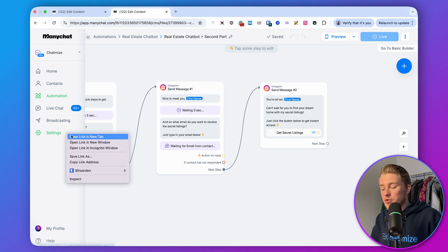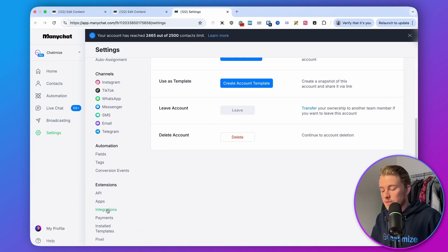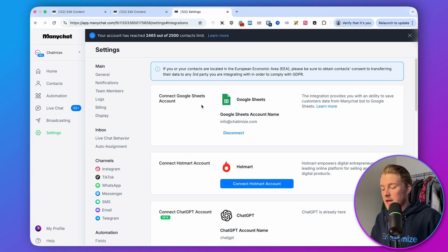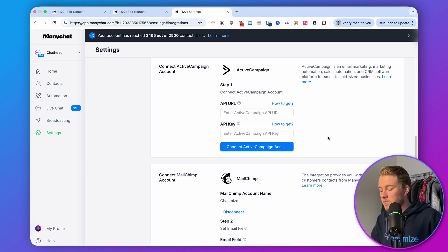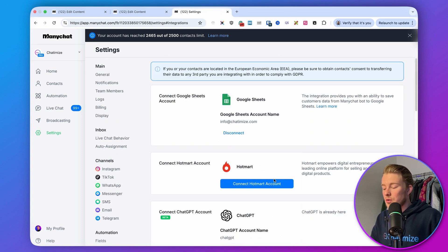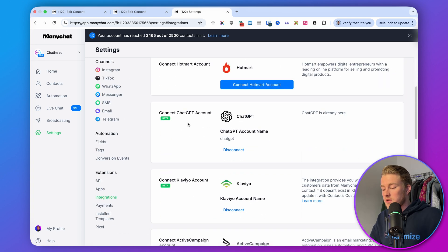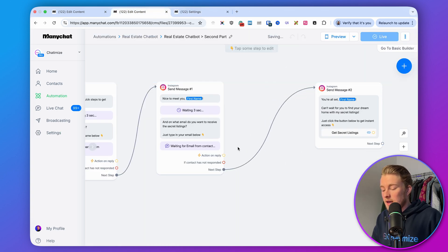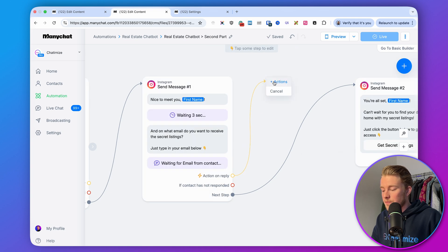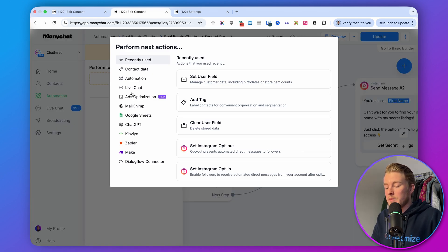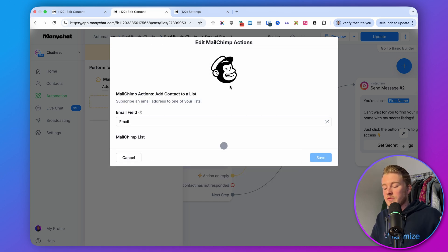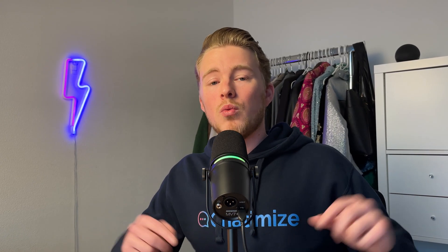It's also good to know you can send the data collected in ManyChat to an email marketing platform or your CRM. In ManyChat, go to Settings then Integrations — you'll find Google Sheets, ChatGPT, Klaviyo, ActiveCampaign, MailChimp, and more. Connect your ManyChat account to one of these systems. Then, after the email is collected, add an Action to automatically add the contact to a list in MailChimp, Klaviyo, ConvertKit, or whatever you use.